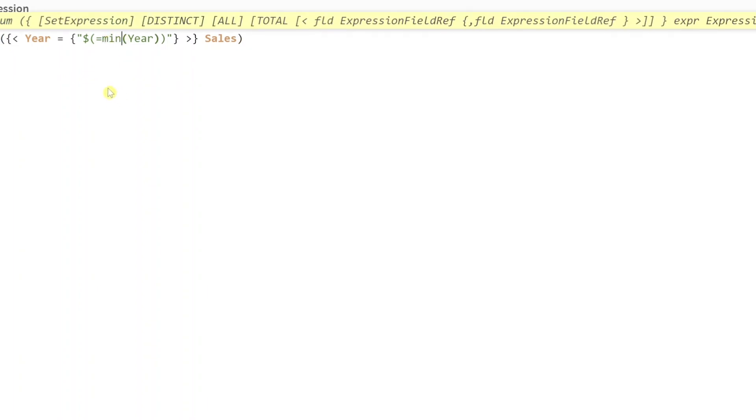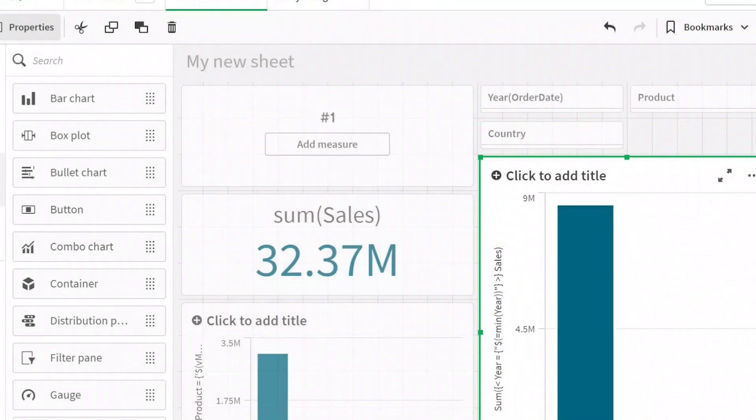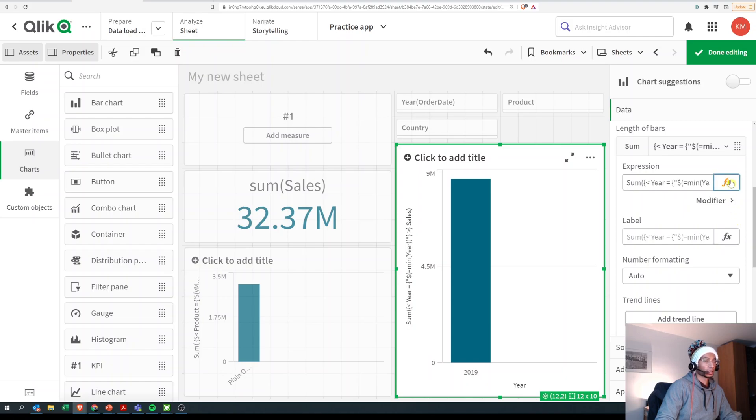Now let's just make this dollar, open brackets, equals minimum of the field year. And I click on apply and this changes to 2019.